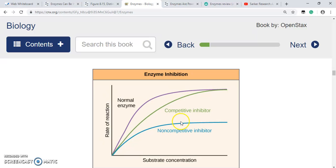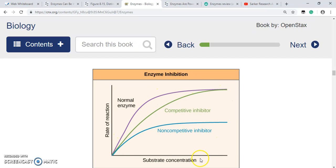The blue line is enzyme plus non-competitive inhibitor. Here you can see that both the initial rate and the maximum rate are affected — it never reaches the maximum rate seen with the normal enzyme, even at sufficiently high substrate concentration. So increasing substrate concentration cannot overcome non-competitive inhibition, but it can outweigh the effect of a competitive inhibitor.